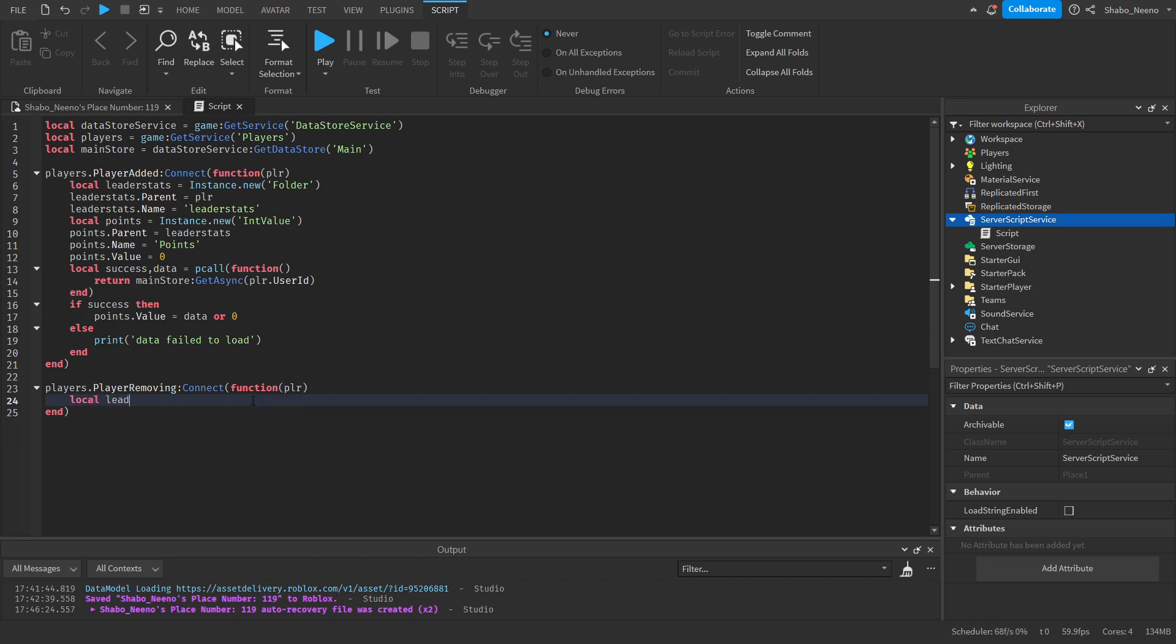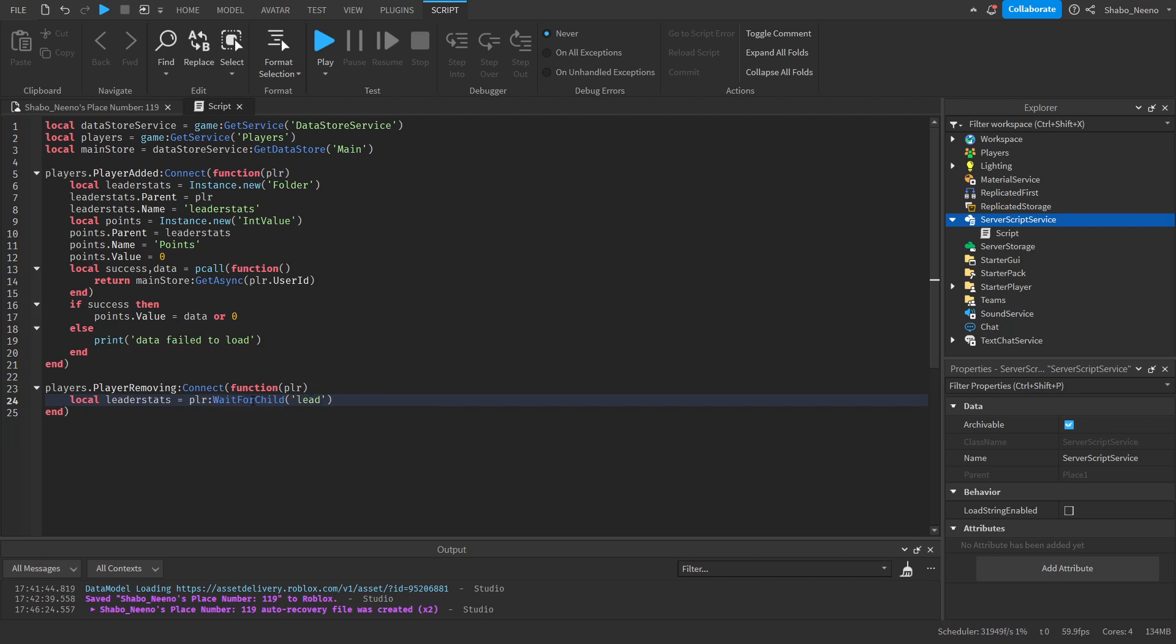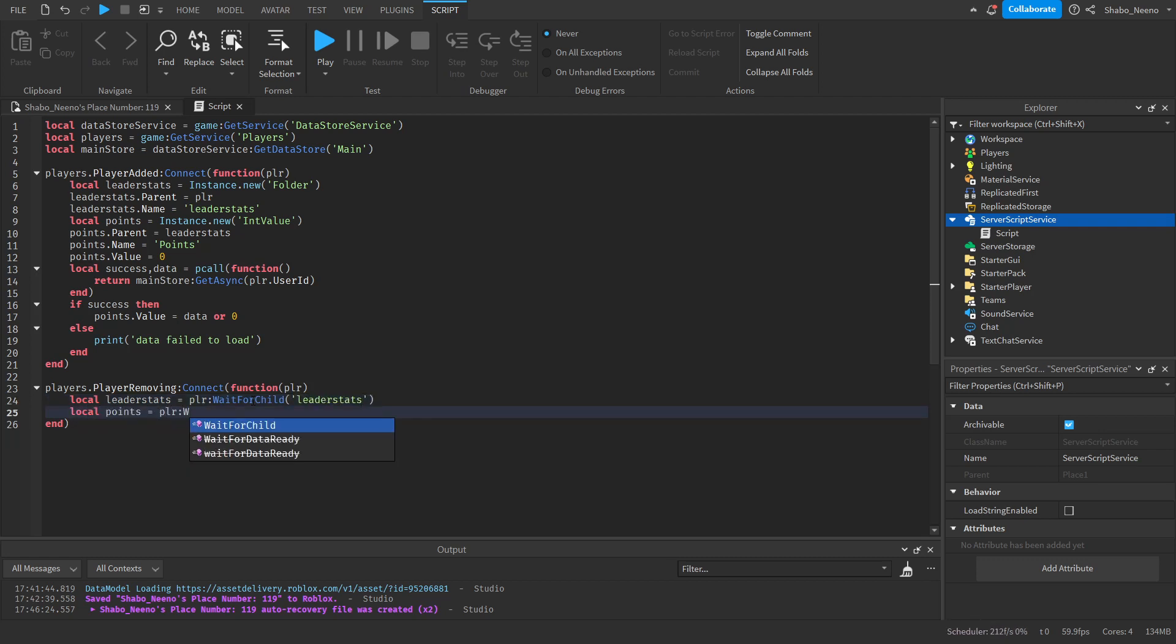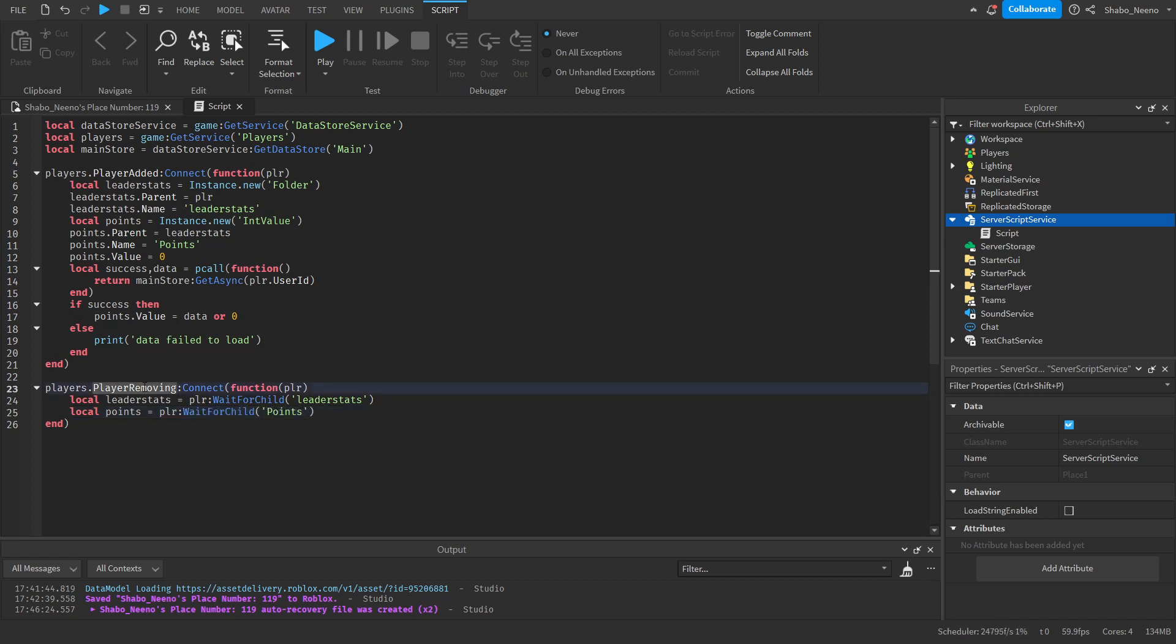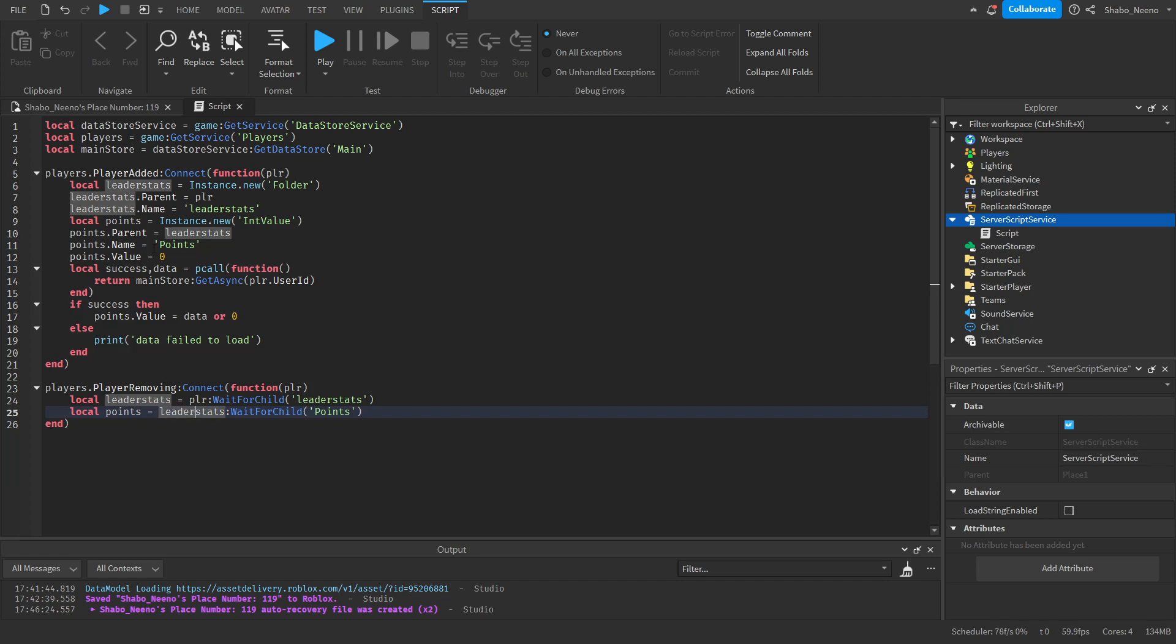Then we're going to get the leader stats. Leader stats equals player. Wait for child leader stats. Then local points. Equals player. Wait for child points. I'm actually going to change this to leader stats. Because the points are inside the leader stats. Not the player.